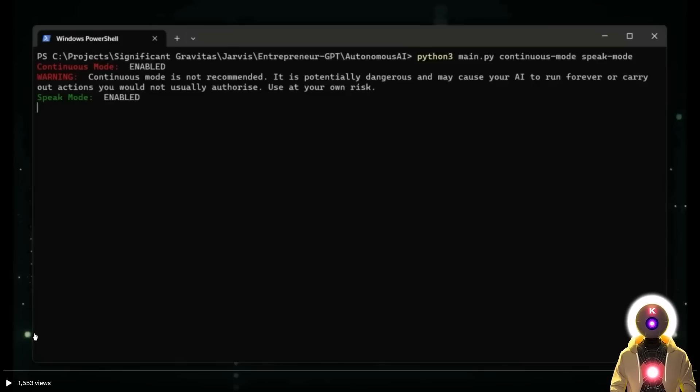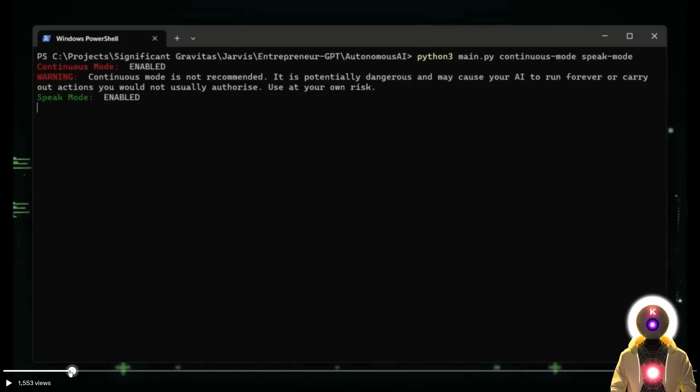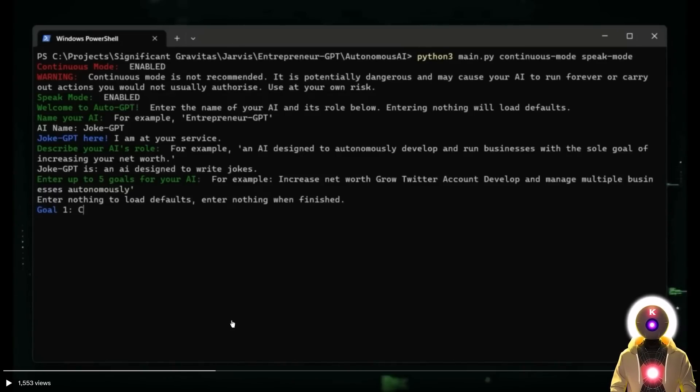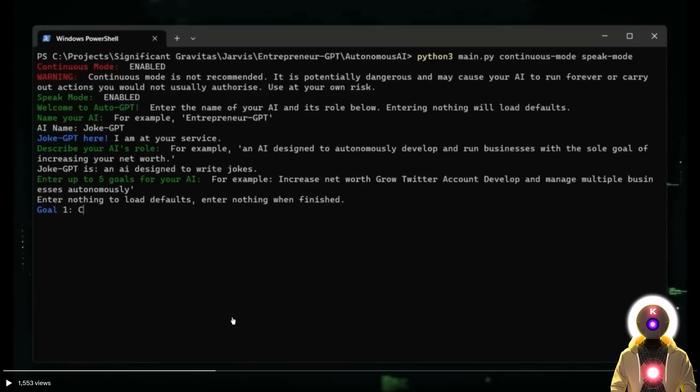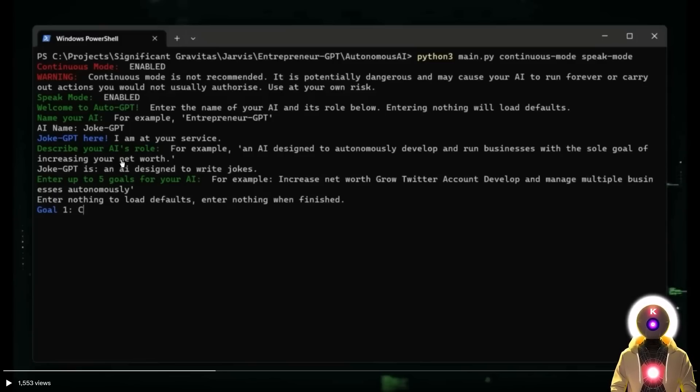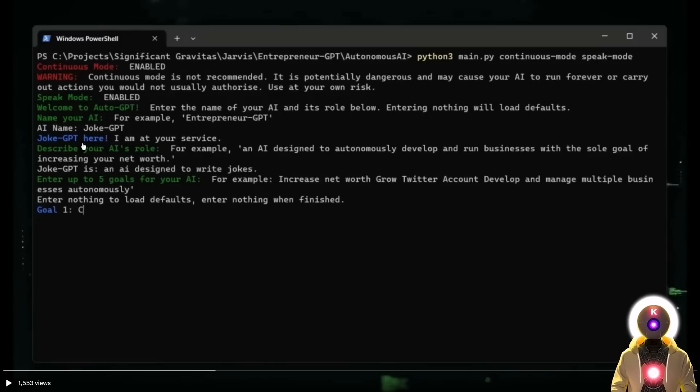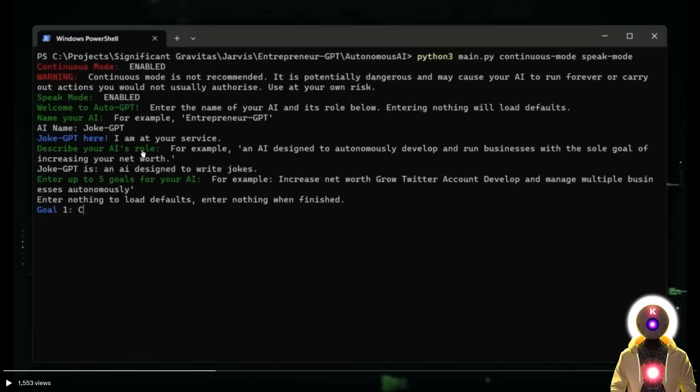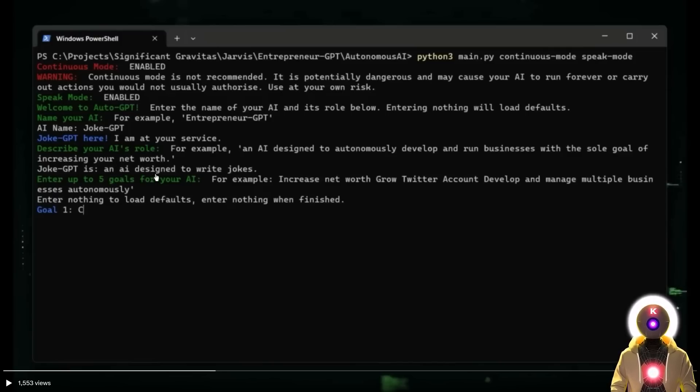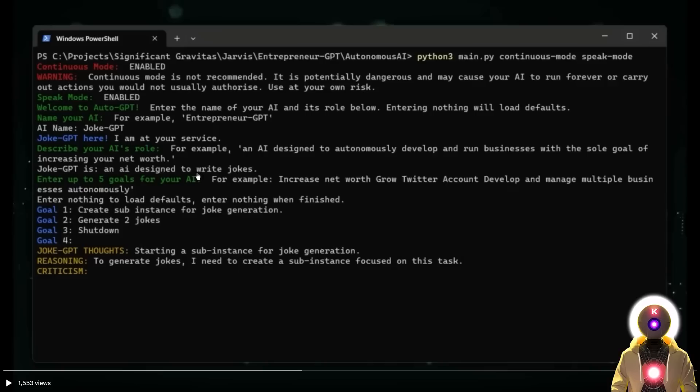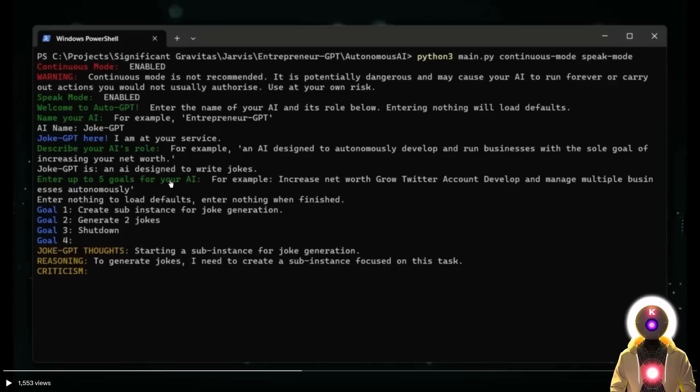So what exactly happened here? As you saw in the beginning, the user decided to give AutoGPT the task of creating two original jokes. AutoGPT started by asking for a name for this new AI, which the user decided to call it JokeGPT. Then this new AI called JokeGPT answers the call. Then AutoGPT asks to describe the role of this new AI. The user input that this is an AI designed to write jokes. And then finally, AutoGPT asks to enter up to five goals for this AI.